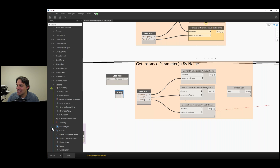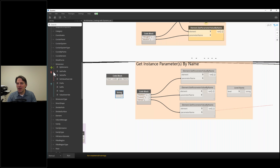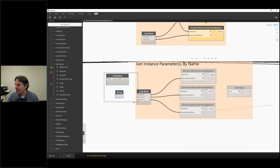A question mark icon indicates a query node, and a lightning bolt indicates an action node. It all depends on how that library is created and structured. If you hover over the icon, it will tell you what that symbol means. Good to know — learned that today.